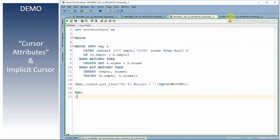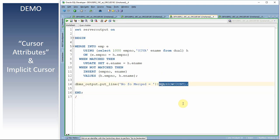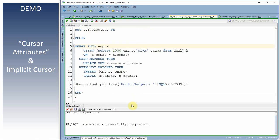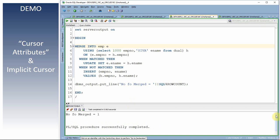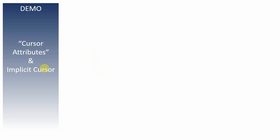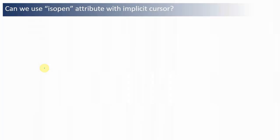You can also use SQL%ROWCOUNT with a MERGE statement to find out how many records were merged. After executing the merge, it prints 'number of rows merged: 1' since only one employee record was used in this example. This is how cursor attributes work with implicit cursors.